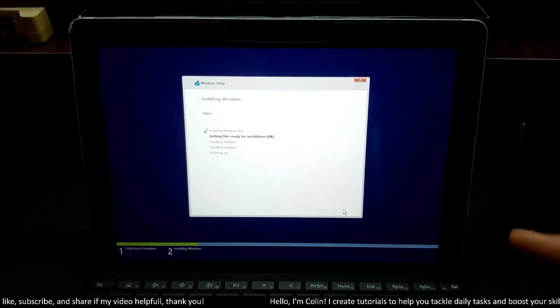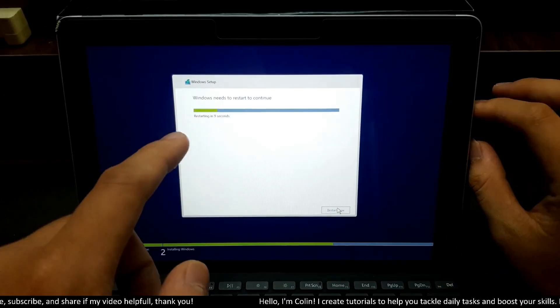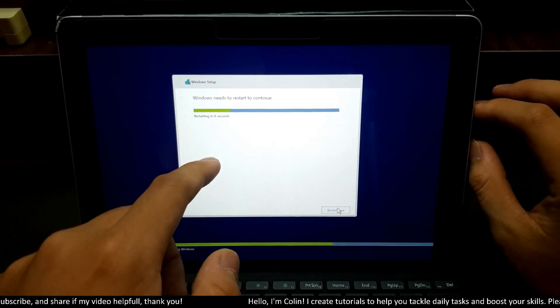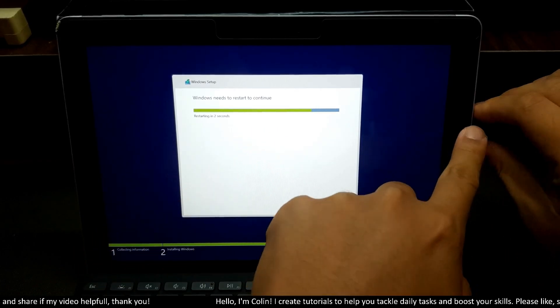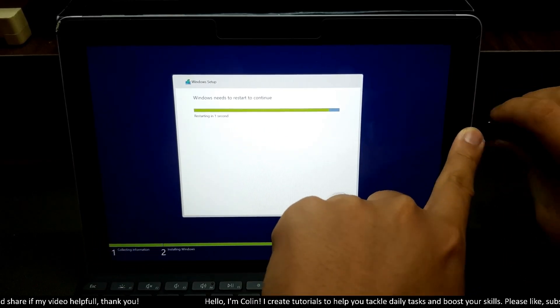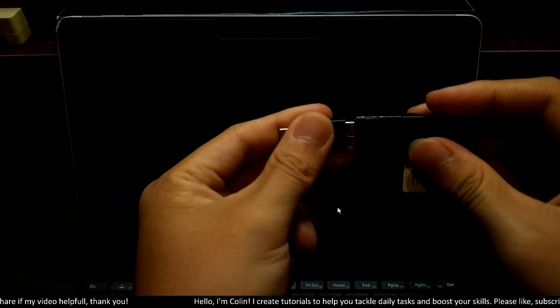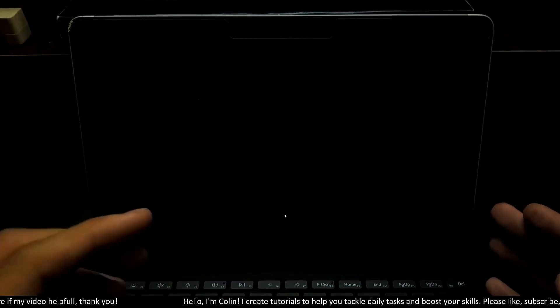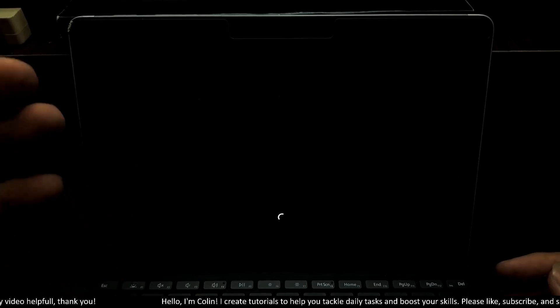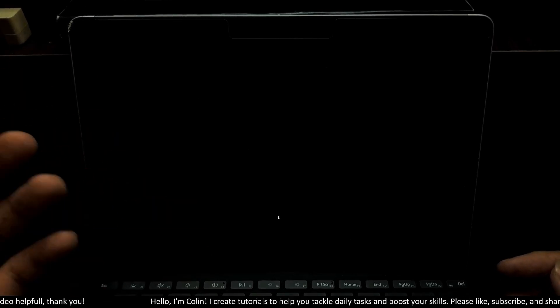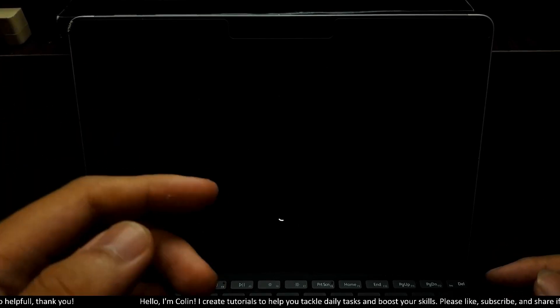The device will restart in a couple of seconds. So you need to unplug your USB. You need to wait a little bit because the device can turn on and turn off a couple times before it goes into the main Windows.